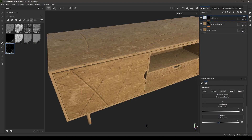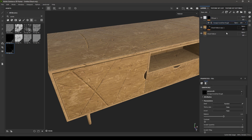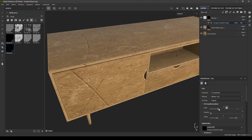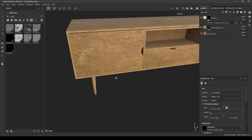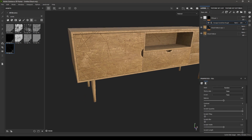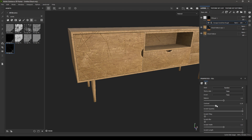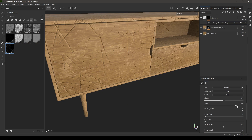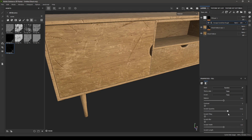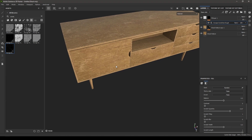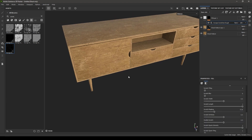The scratches are way too big for this model, so go back to the black mask, click on the grunge map, and increase the scale. We have parameters for this scratch — we can increase the balance to add more scratches and damage, increase contrast to make them sharper, and increase or decrease the scratch quantity. If we decrease it, we'll lose some scratches. You can also decrease the scratch length.